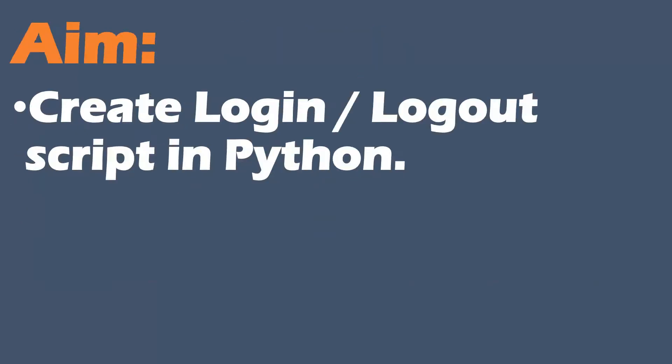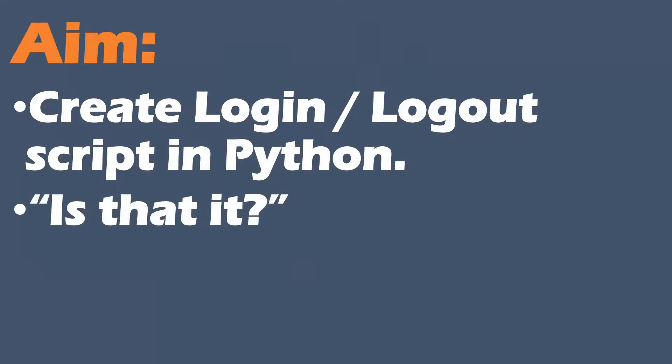The aim of this video is to create a login and logout script in Python. First we're going to look at Swagger, then we're going to move on to the login and logout function in Python. You could ask, is that it?